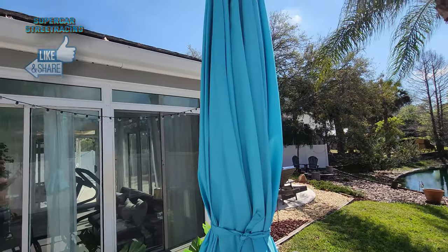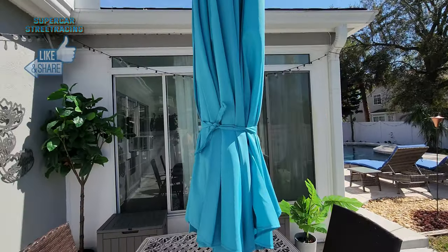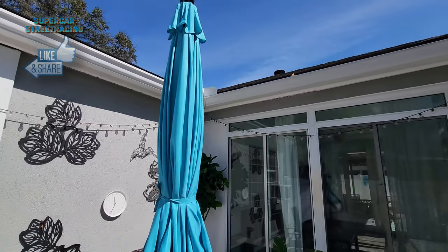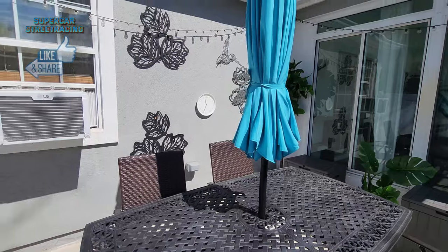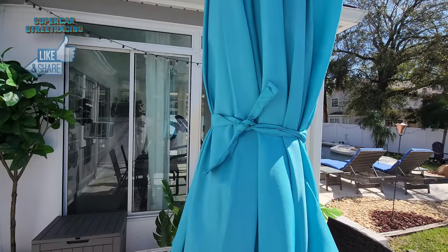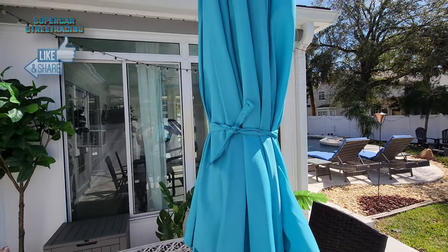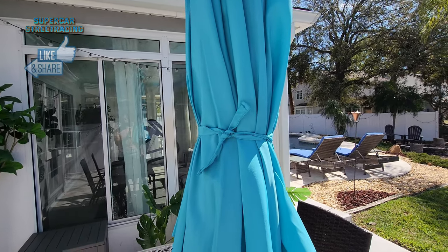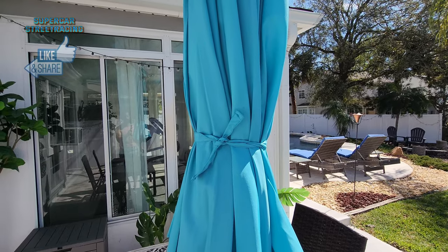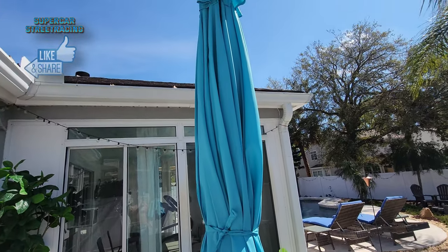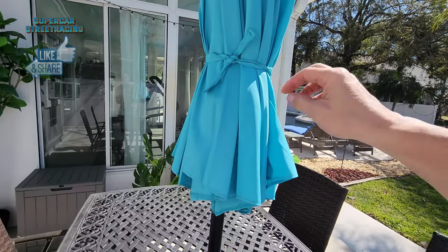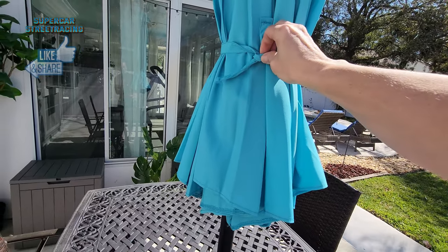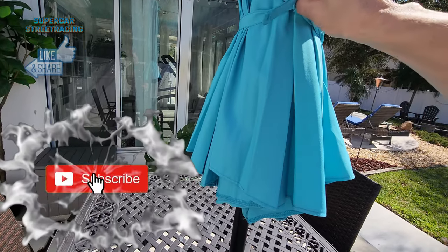Alright guys we are back with the ABC Canopy umbrella from Walmart.com and the first thing you can see on this umbrella is that it comes with a tie strap so that when you have it in the down position wind won't get under it and start Mary Poppins'ing it away like what happened to my old umbrella. So I have this tied up right now because it's pretty windy but I'm going to show you guys the operation here.